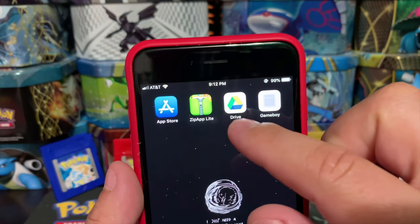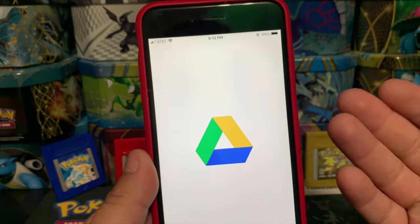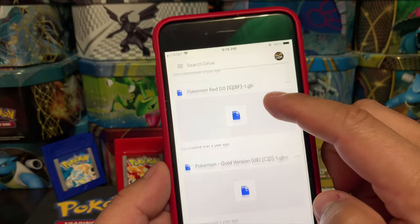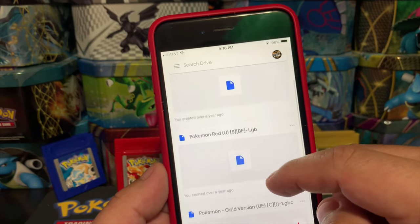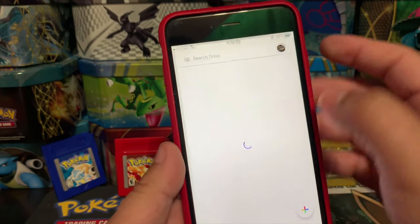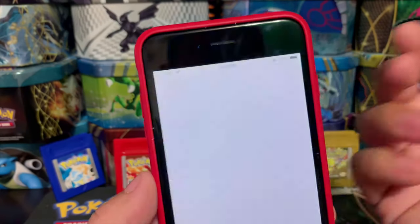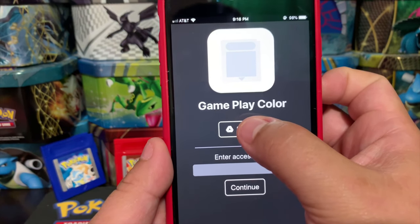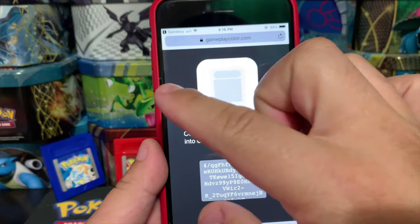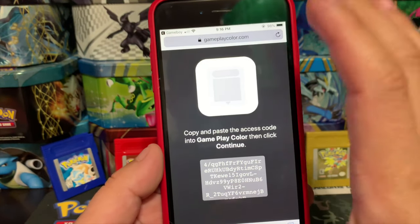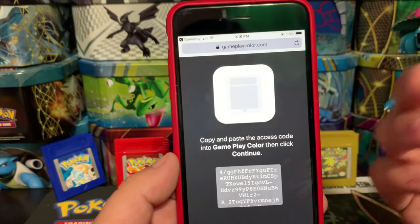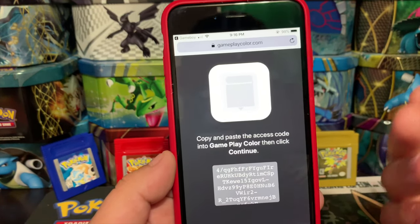Now we need to log in to Google Drive — sign in on that application. Once logged in, you can see the three games I had here from before: Pokemon Gold, Red, and Blue. Now we're going to sign into the Game Boy app as well. Tap Sign In and use the same Google account you used for Google Drive. It'll take you to another page to re-sign in from this application. Hit OK.